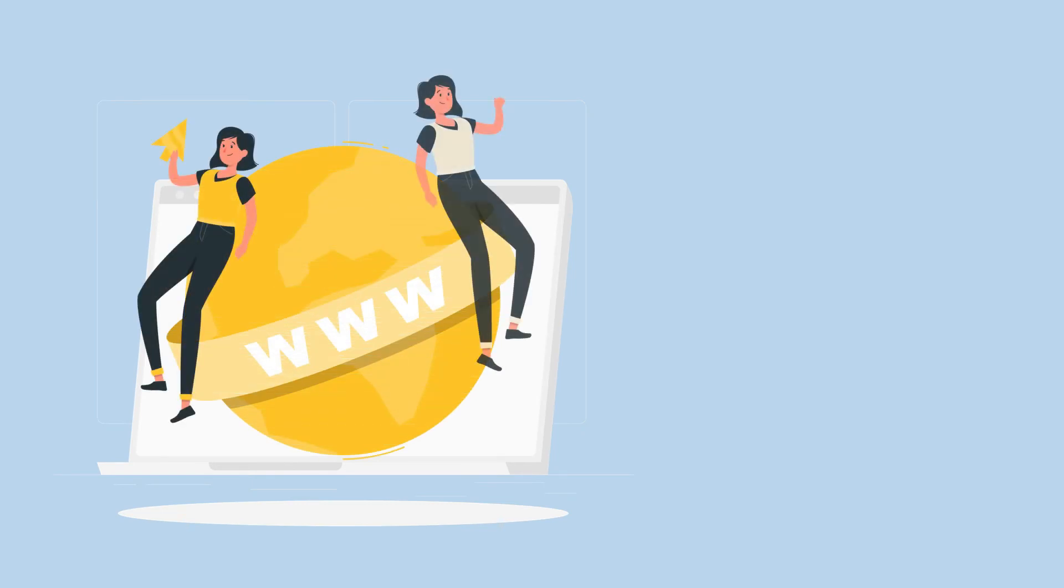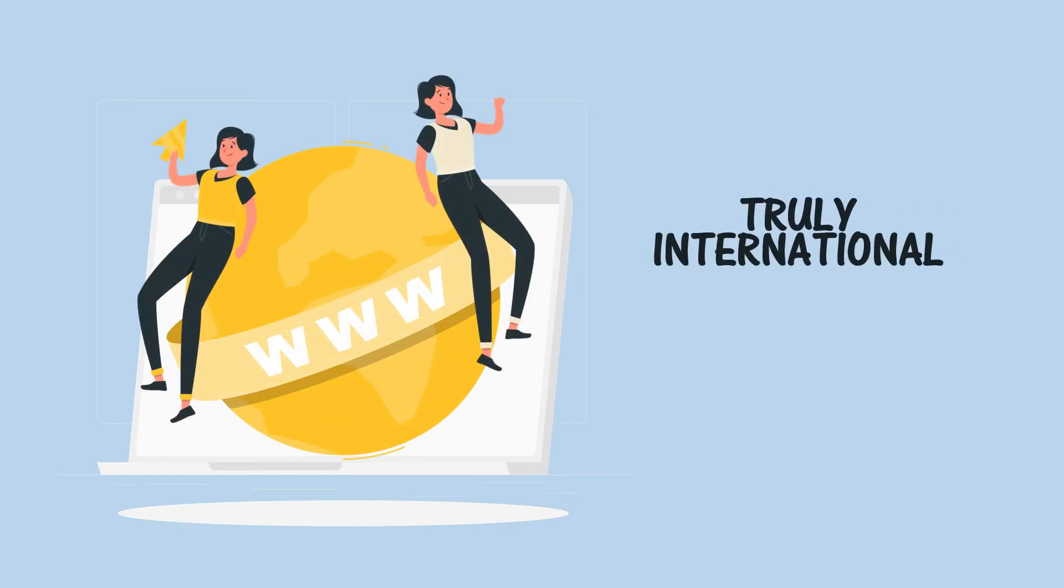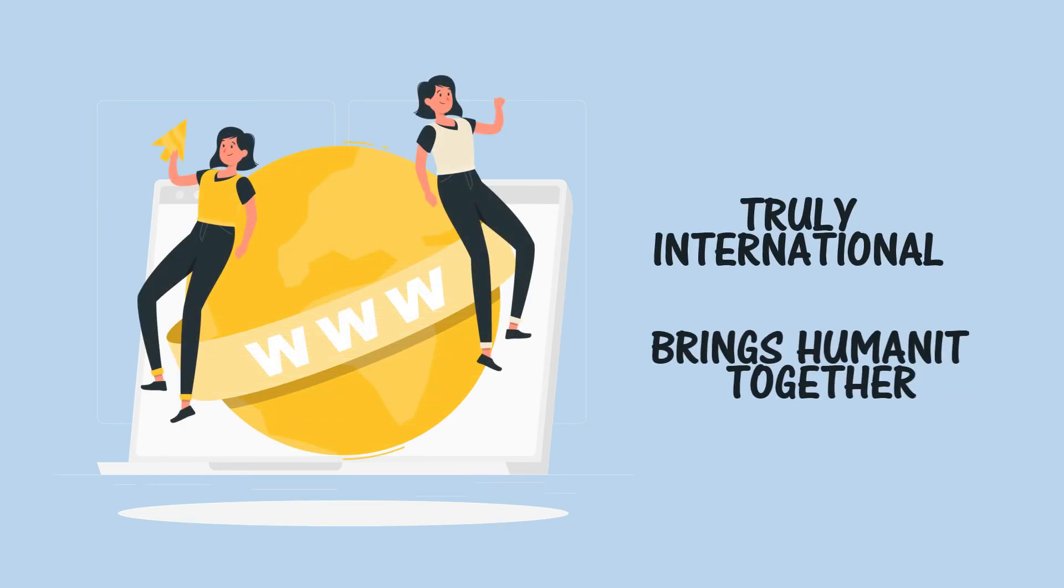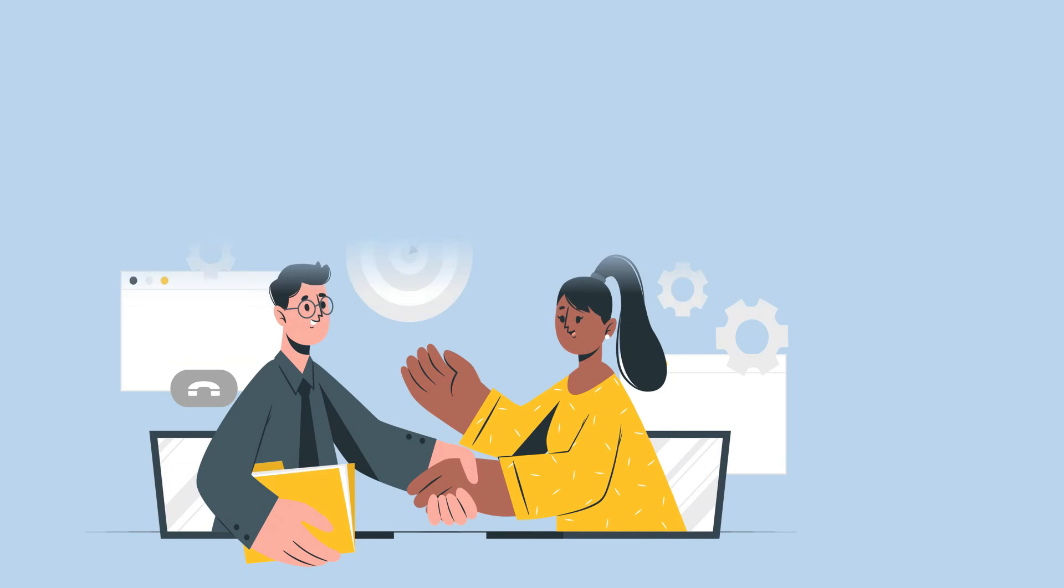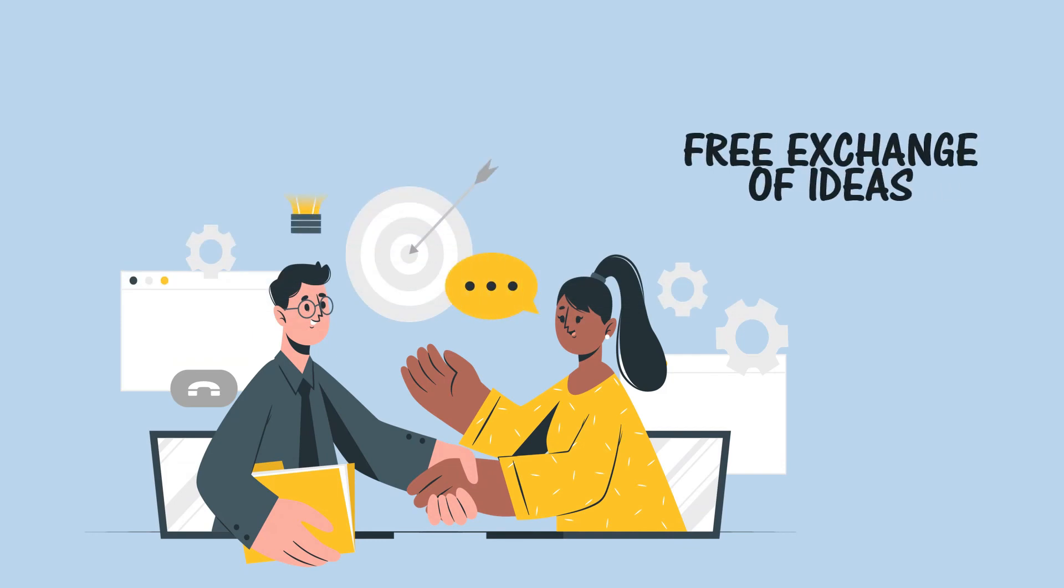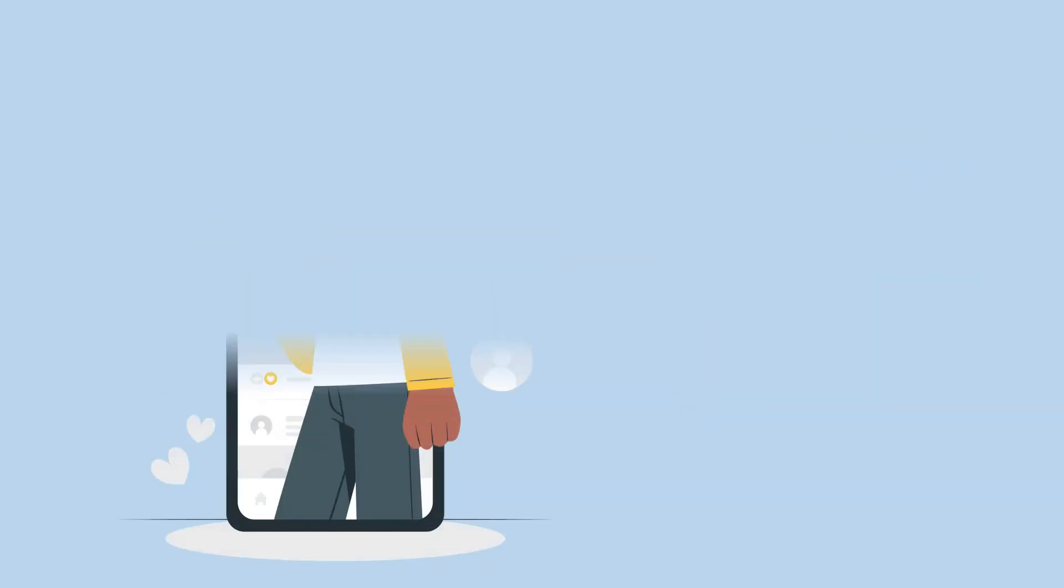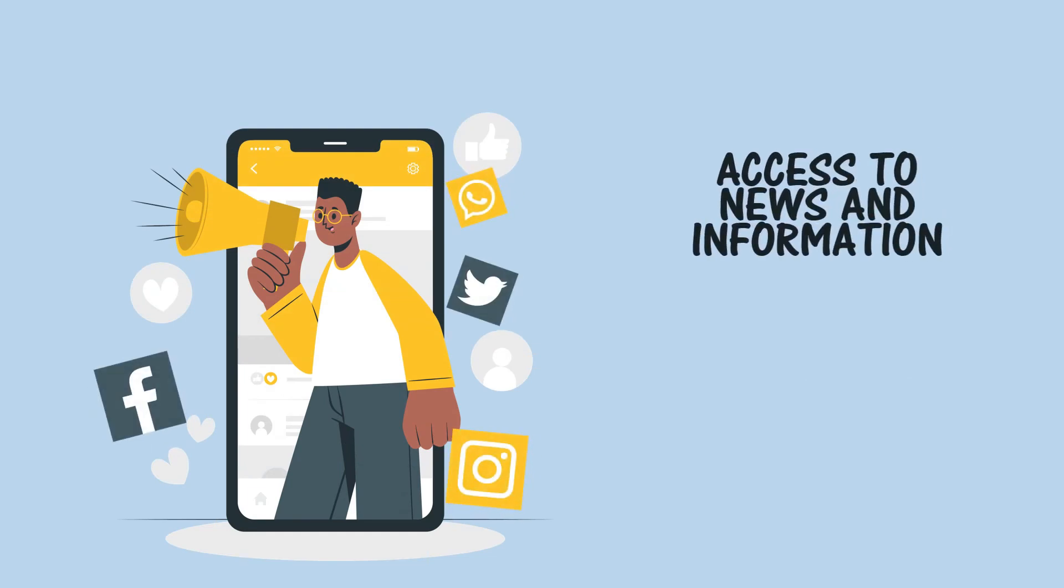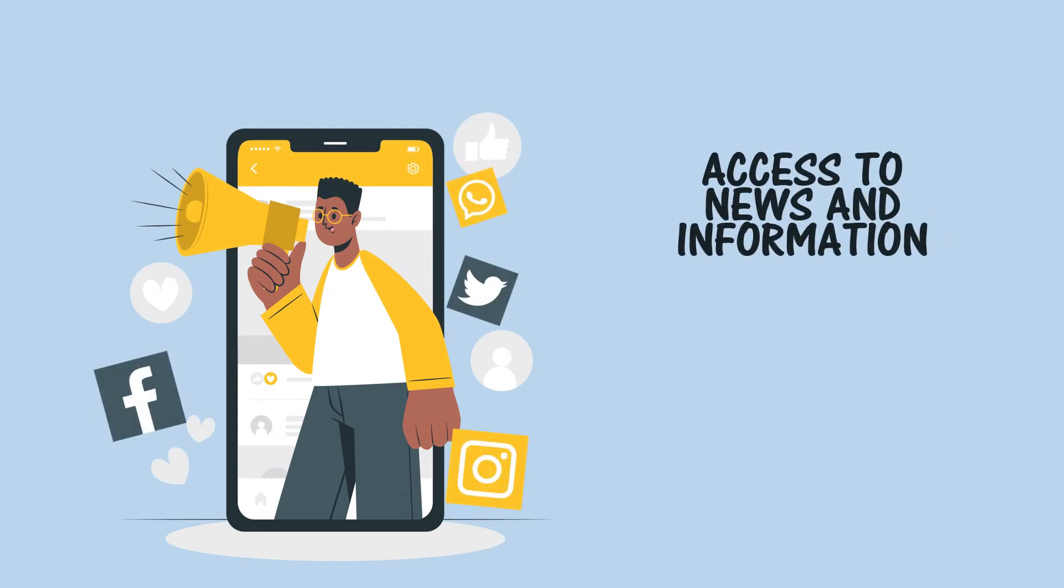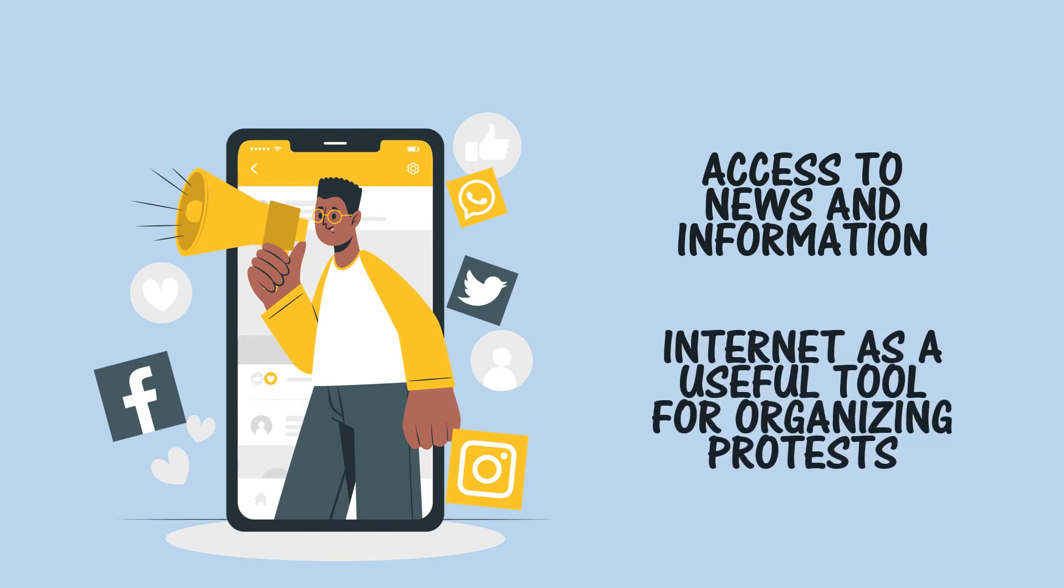Freedom of ideas and democracy. For the first time in history there can be a free exchange of ideas on a local, national, and international scale. Oppressive regimes now struggle to control their populations' access to news and other information, and the internet can be a useful tool for those organizing protests.